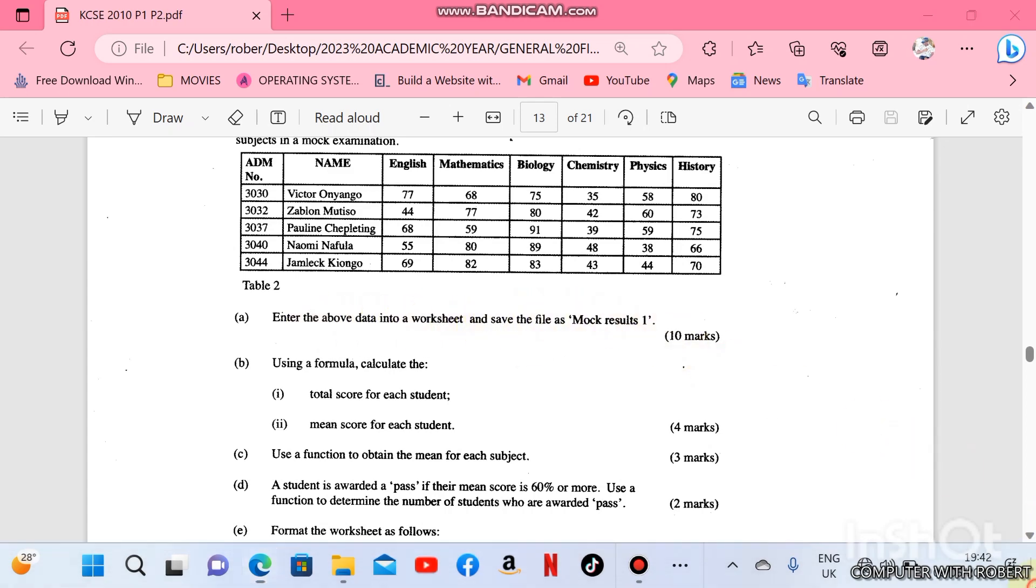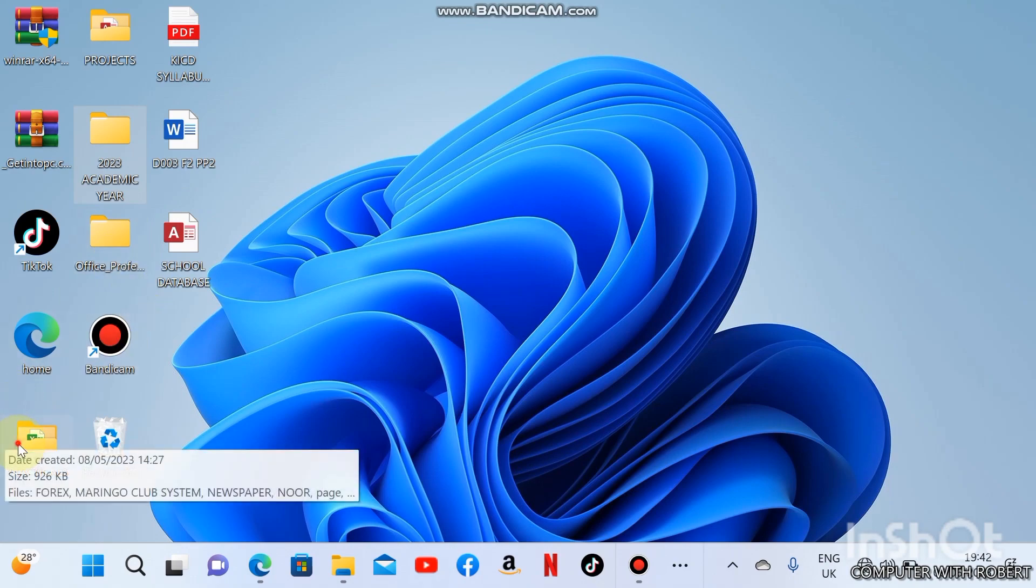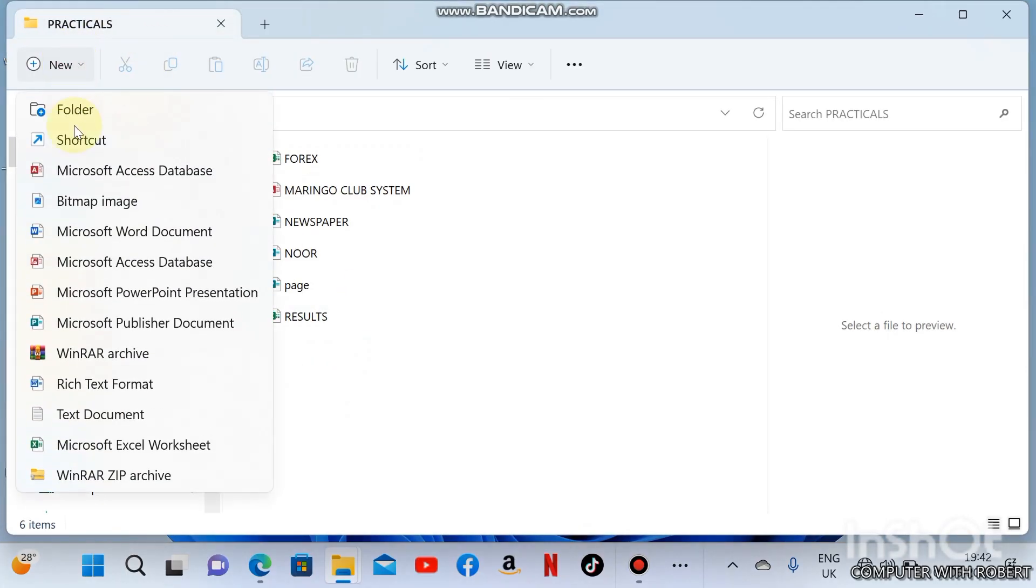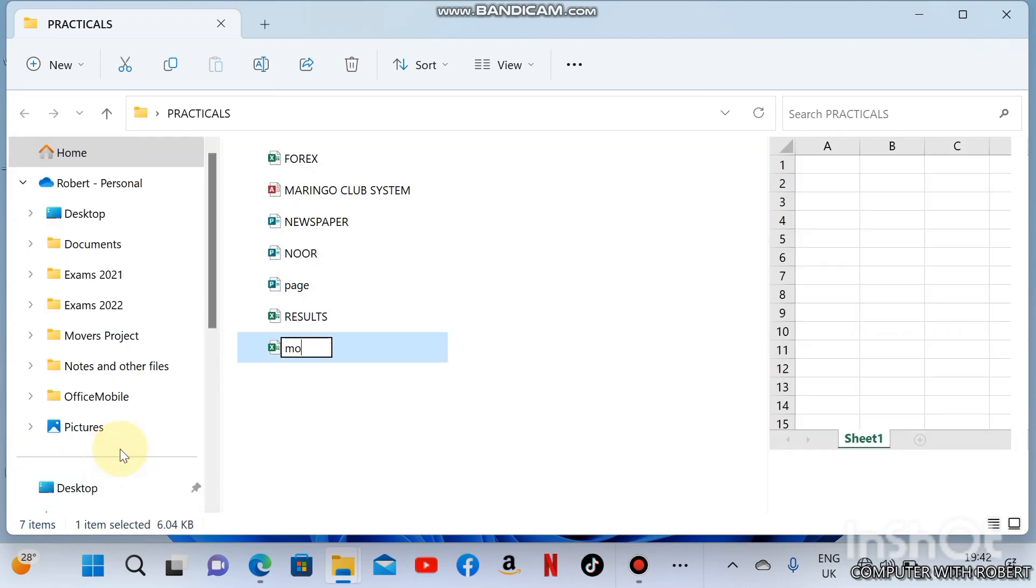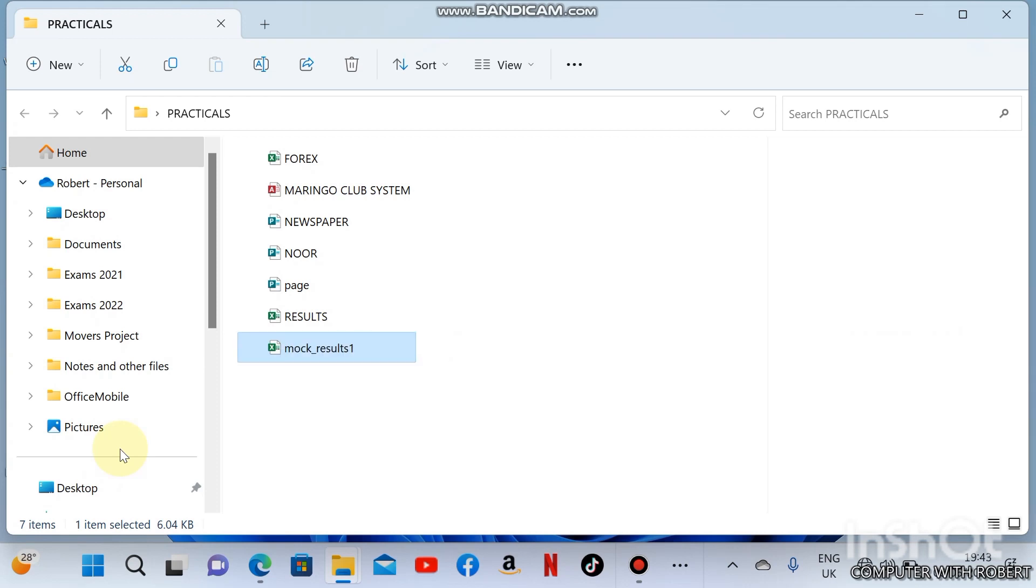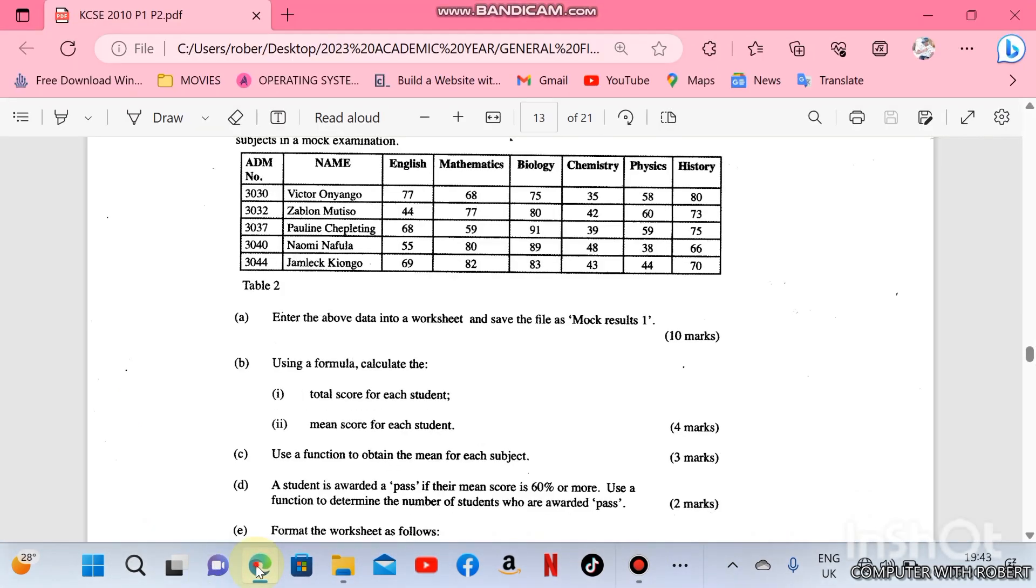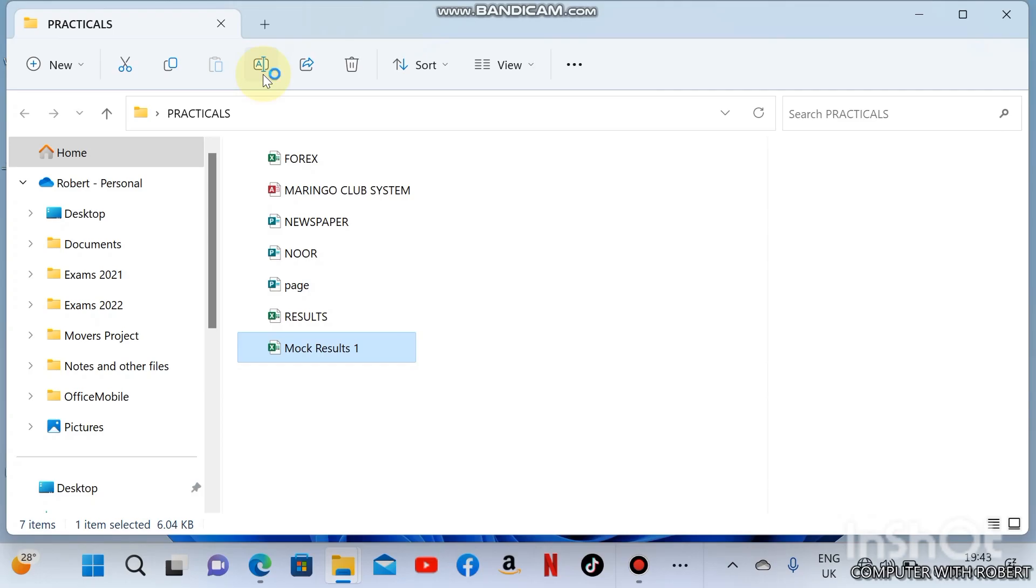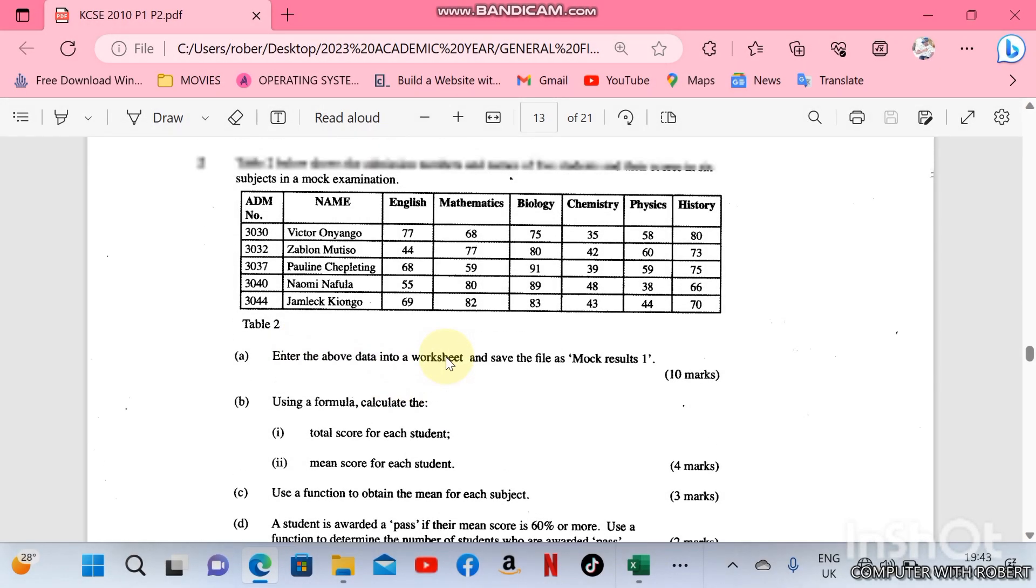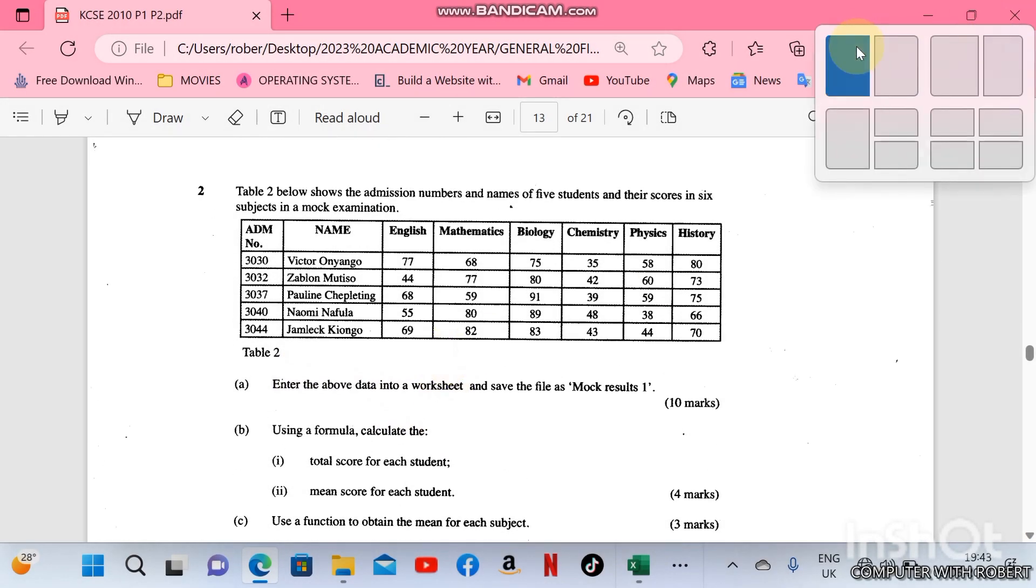Create a new spreadsheet file and name it Mock Results 1. Enter the data in a worksheet. We are supposed to enter the data in the worksheet.